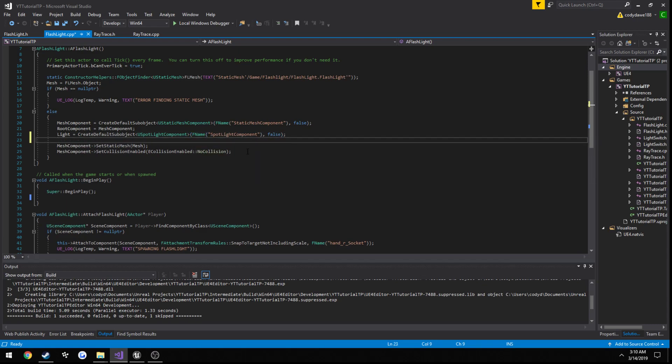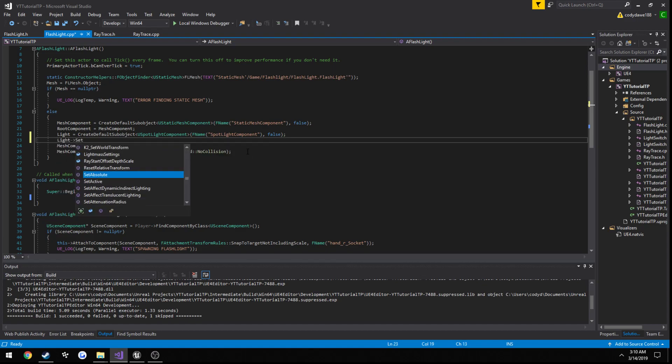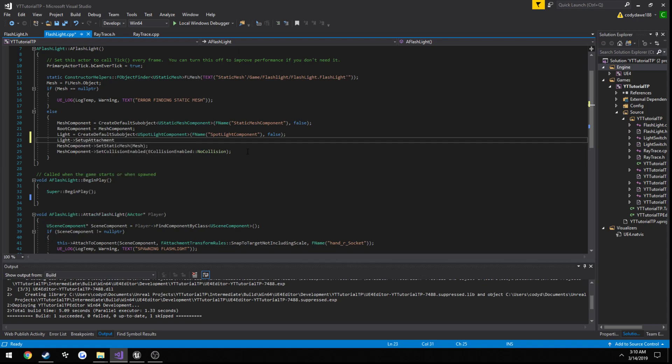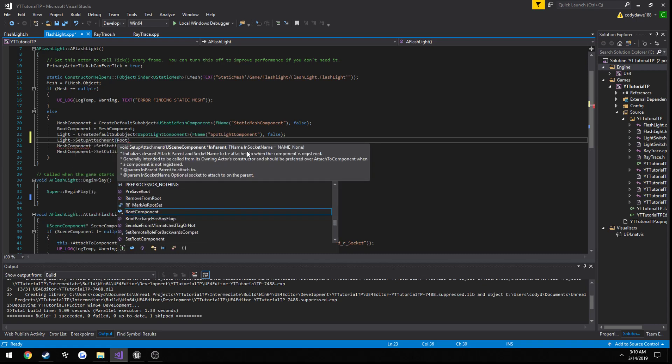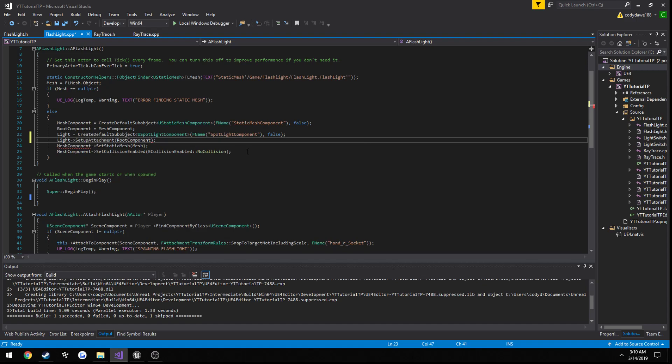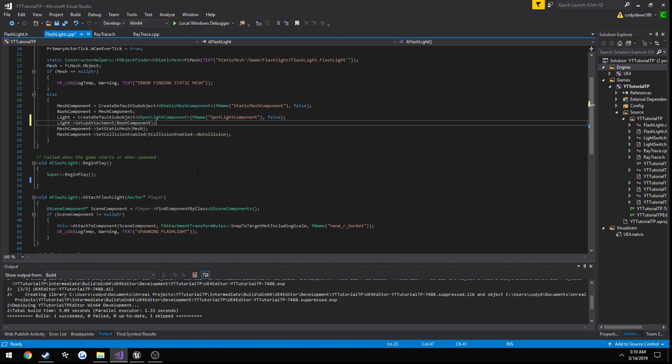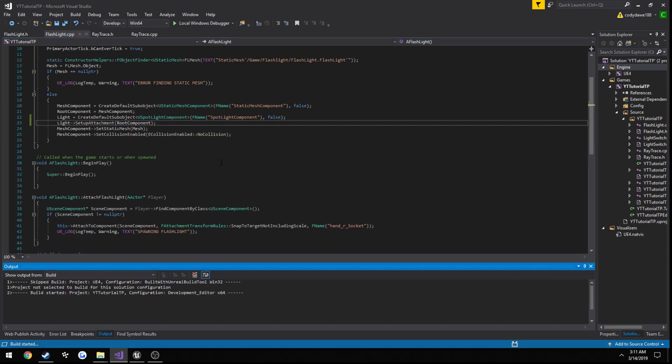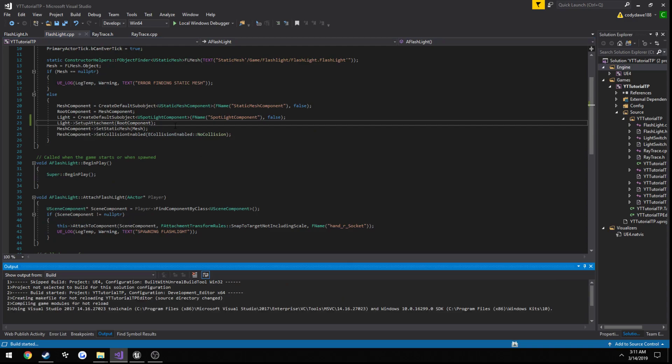Now if you recall from the previous portion, I said we need to set up the attachment. So light, set up, attachment, root component. So let's go ahead and just build it, just to get started.